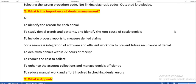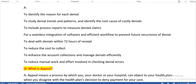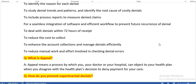What is the importance of denial management? To identify the reason for each denial, we need proper management. We also study denial trends and patterns and identify the root cause of costly denials — root cause means what is the base for the denial. To produce process reports to measure denied claims for statistical purposes. For seamless integration of software and efficient workflow to prevent future recurrence of denials.